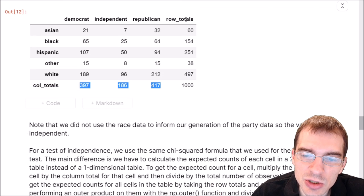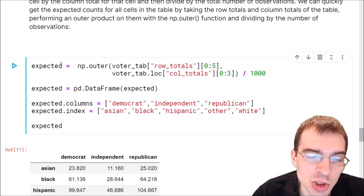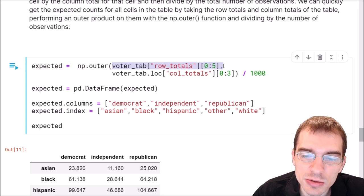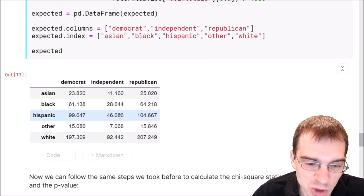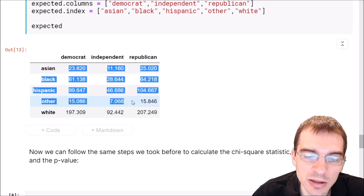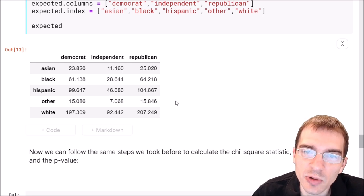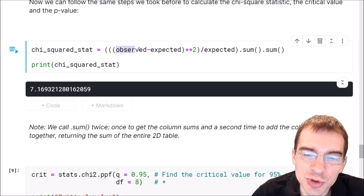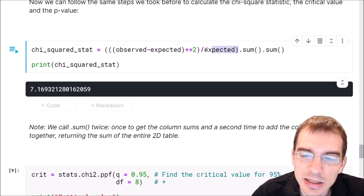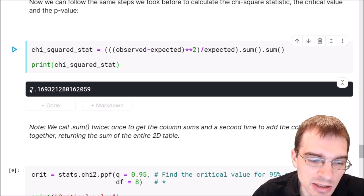You can calculate all the expected values quickly using the numpy.outer function, which takes an outer product of the row totals and column totals — handling all those pairwise multiplications at once. We compute np.outer on the row totals and column totals, then divide by the number of observations. Now we have a table of expected counts. We apply the same chi-squared statistic formula — observed minus expected squared divided by expected — but since it's a 2D table we call dot sum twice to sum over the whole thing. Our chi-squared test statistic comes out to 7.16.